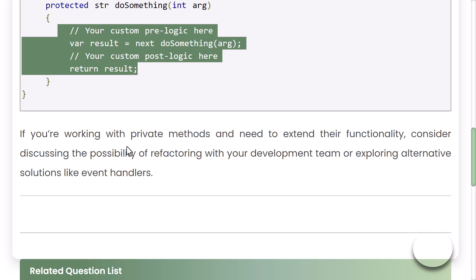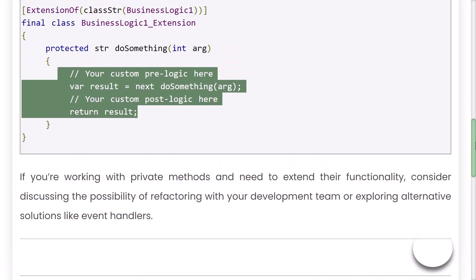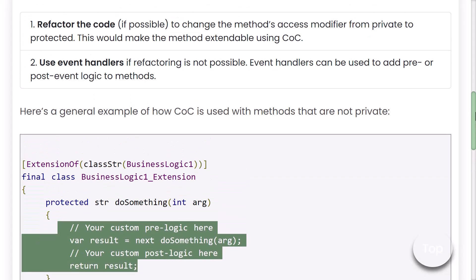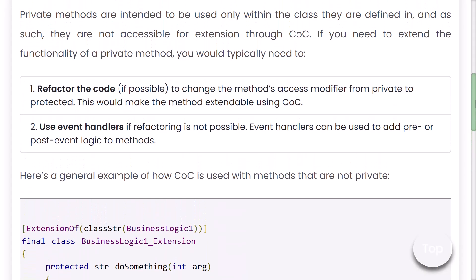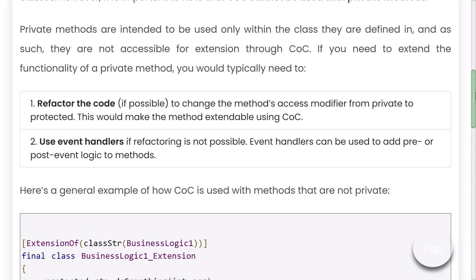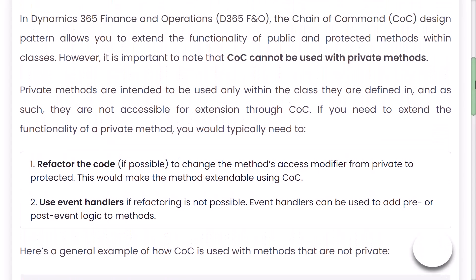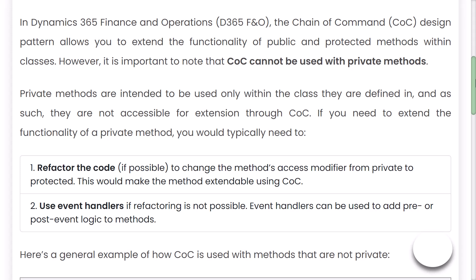If you are working with a private method and need to extend its functionality, consider discussing the possibility of refactoring with your development team, project manager, or technical lead, or explore alternative solutions like event handlers. I hope it's now clear how you can use — or rather why you cannot use — a private method in CoC. Thanks for watching. If you have any questions, write them in the comment section, and I'll provide the link to the video on how to use CoC.